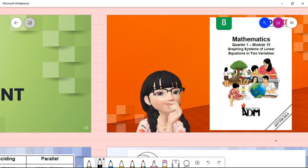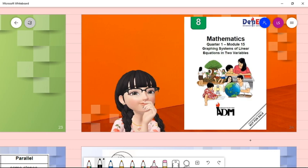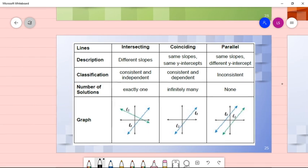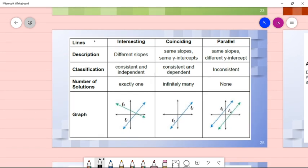Now let's proceed to Module 15: Graphing Systems of Linear Equations in Two Variables. The key things to remember are the different lines in graphing: intersecting lines, coinciding lines — which look like one line but are actually two overlapping lines — and parallel lines, which are two lines that never meet. For intersecting lines, the slopes are different, the system is consistent and independent, and there is exactly one solution — the intersection point.